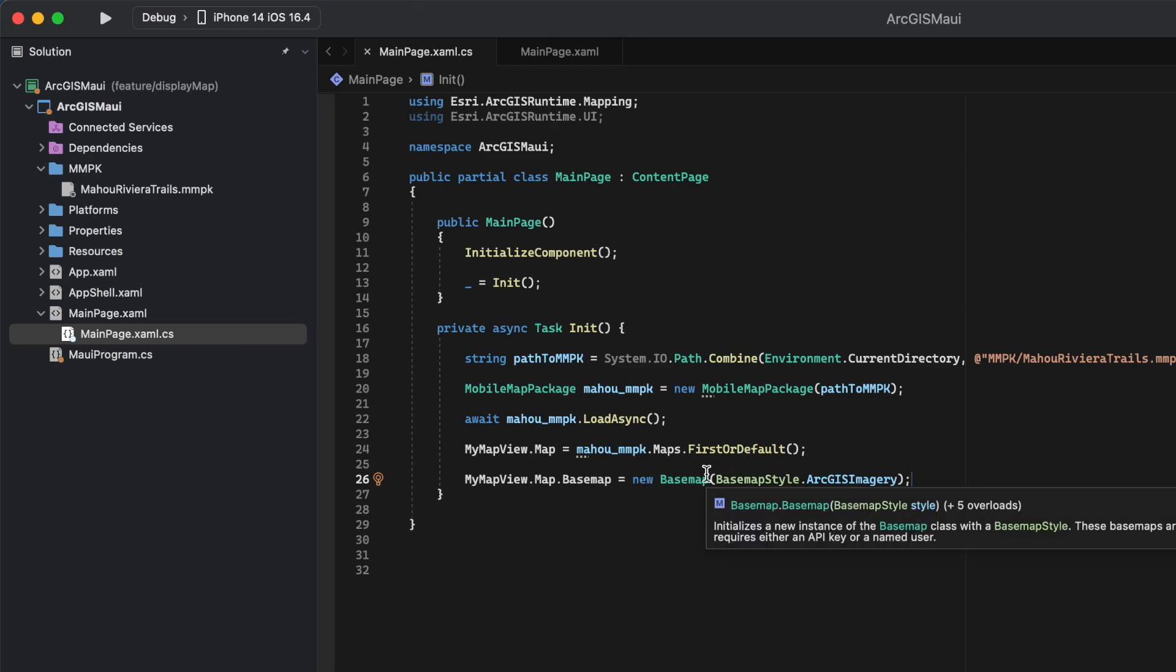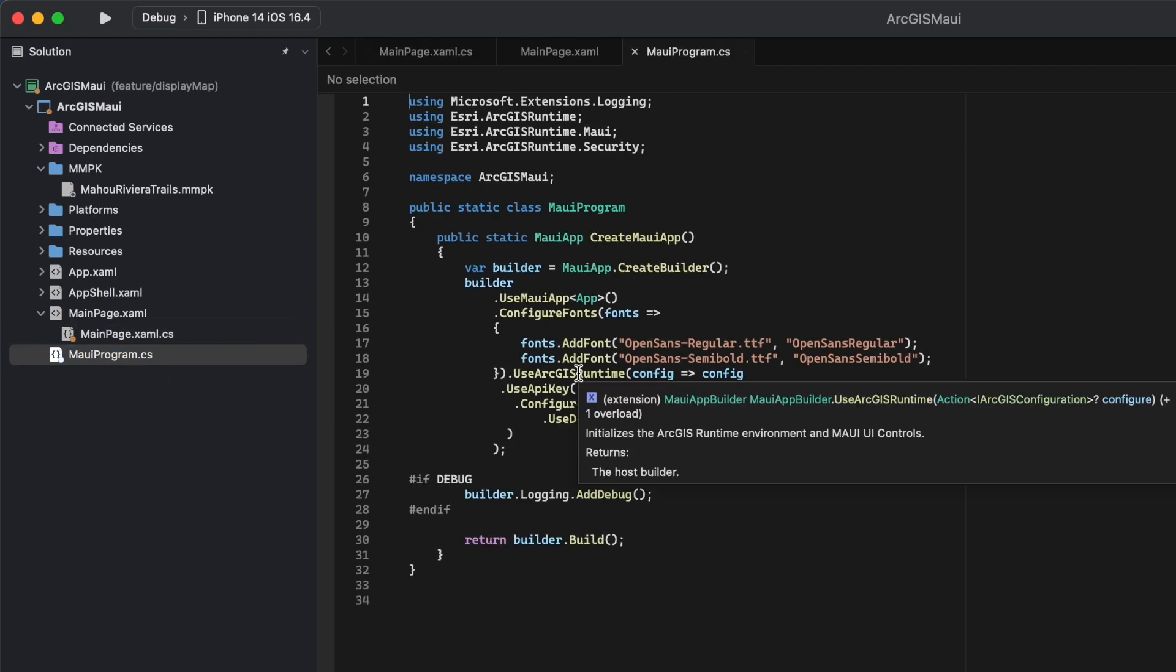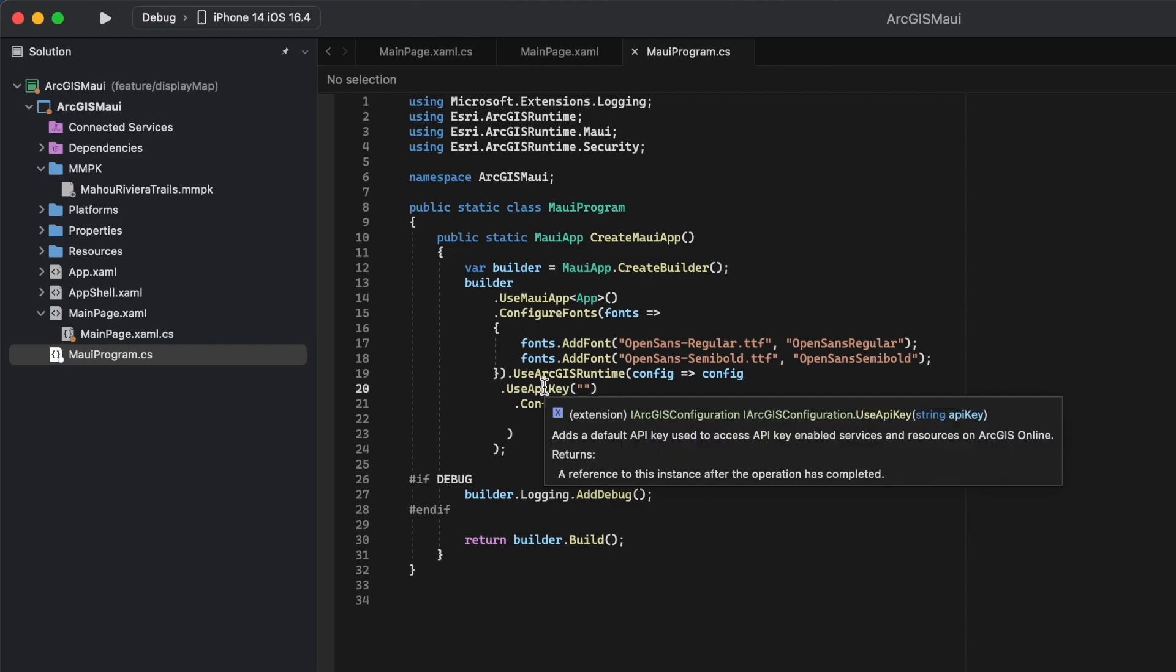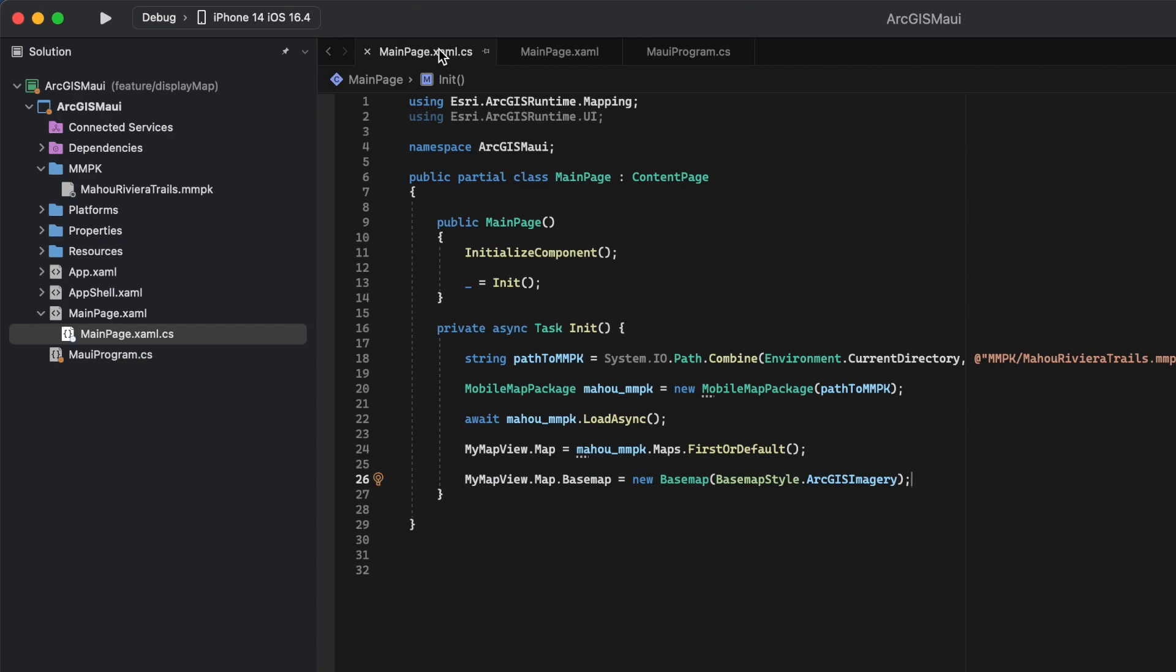To use the base map API, we'll need an API key. Since we're not passing an API key, we'll be prompted to authenticate with our ArcGIS credentials. Let's see what this looks like.